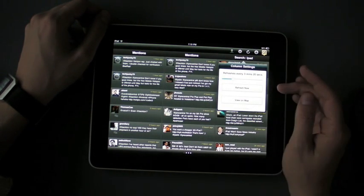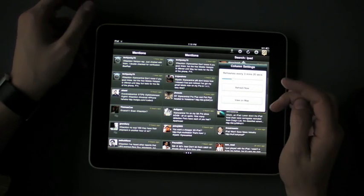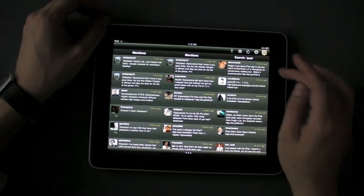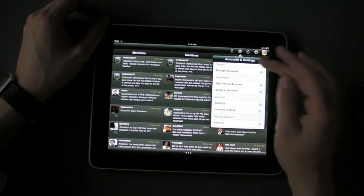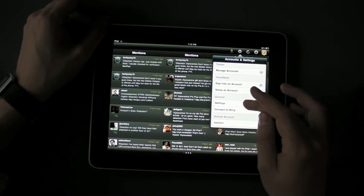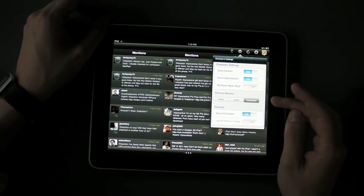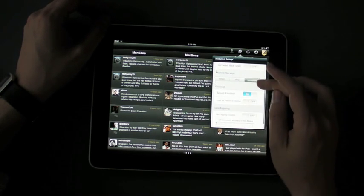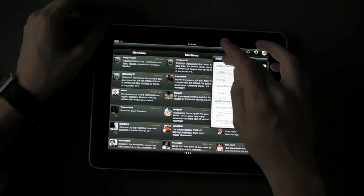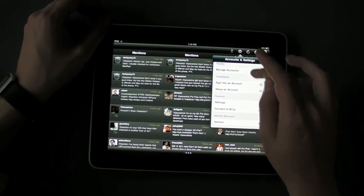You can refresh each column one by one, which is pretty neat. You can go into the settings here, you can manage your accounts, you can set up your TweetDeck account. You've even got settings for what services you want to use and so on. It's pretty darn full featured.